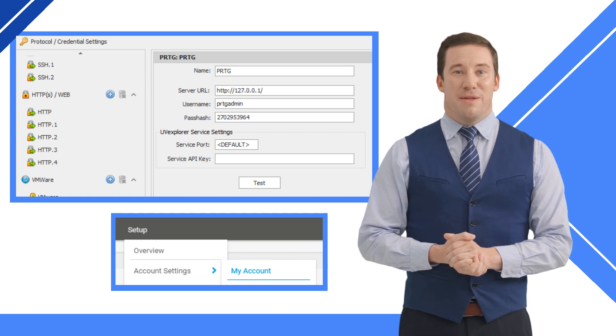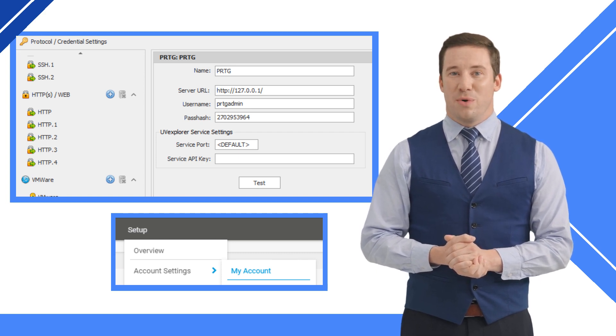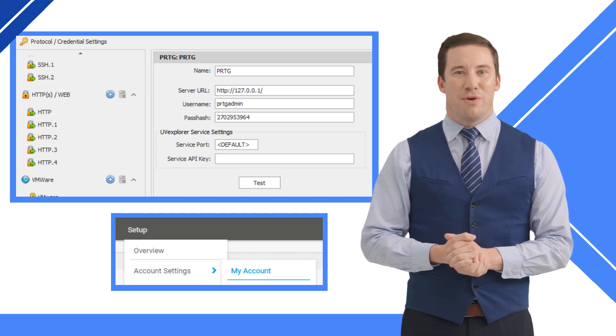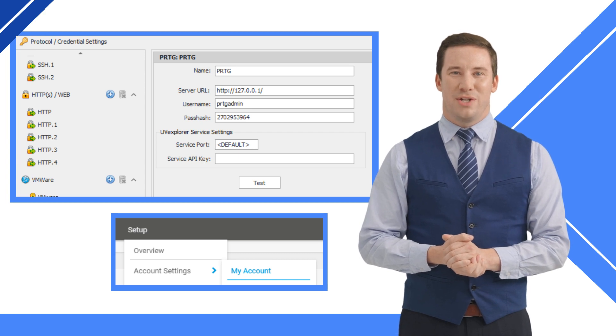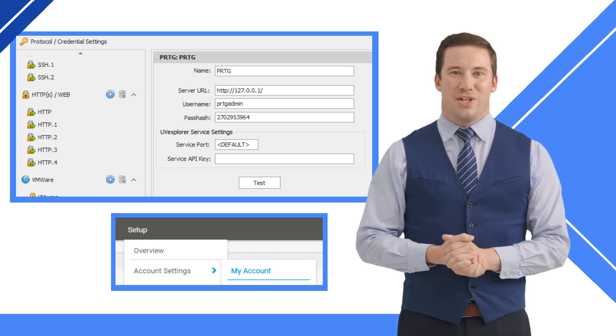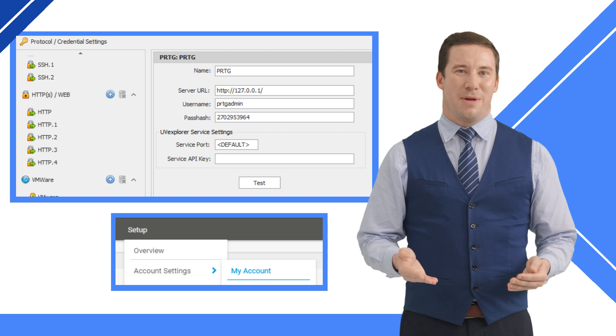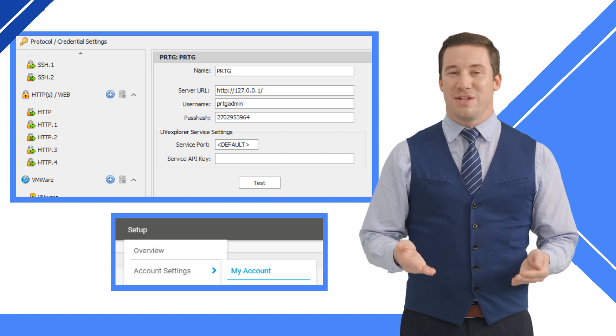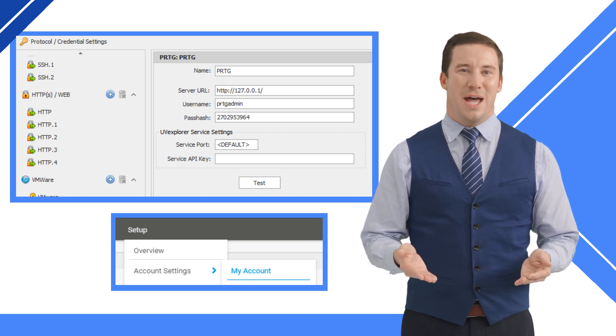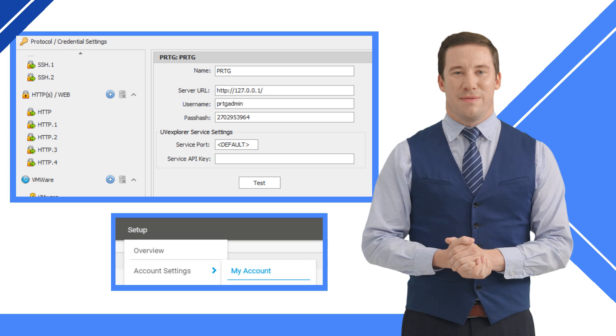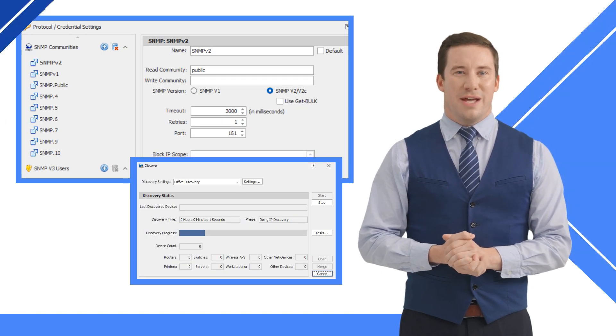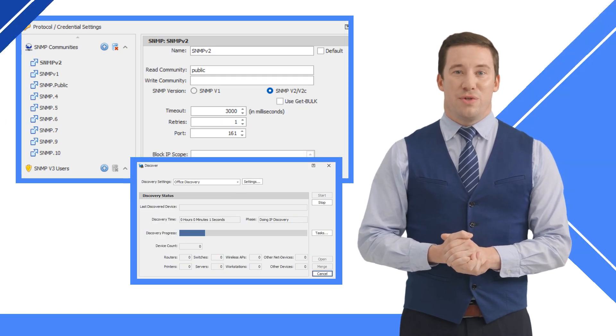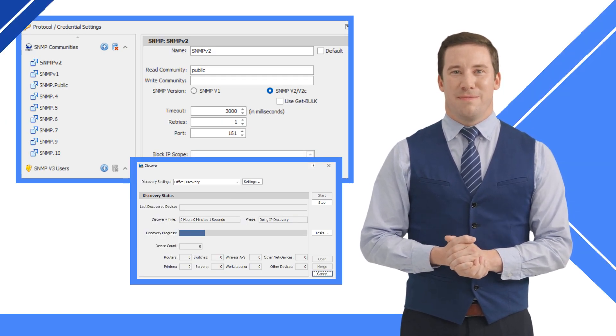Once installed, add the PRTG credentials to UV Explorer. The server URL is the web address of your PRTG dashboard, and the pass hash is found in PRTG under setup, account settings, my account. Copy and paste the pass hash into UV Explorer. Now add your SNMP credentials to UV Explorer and run a discovery.